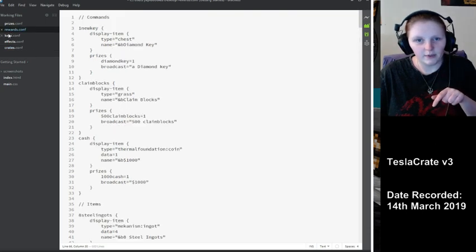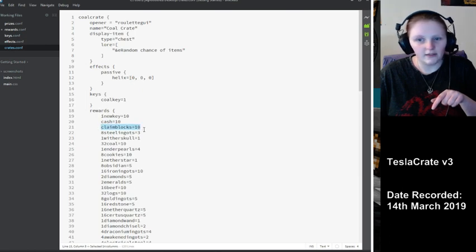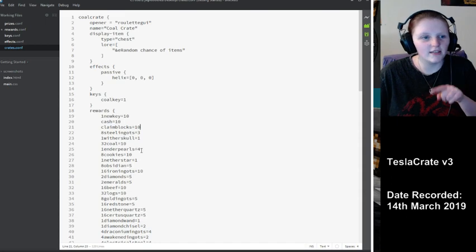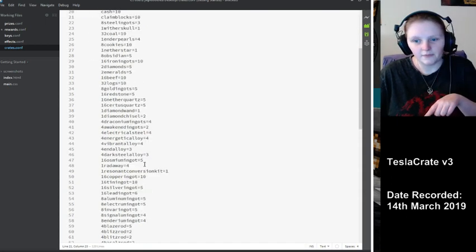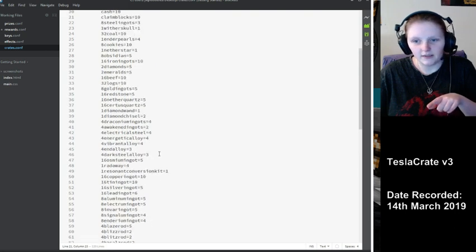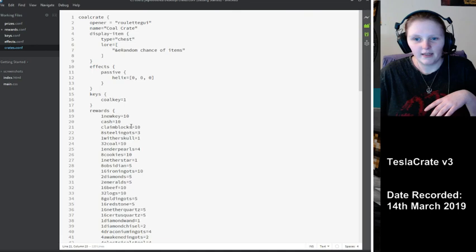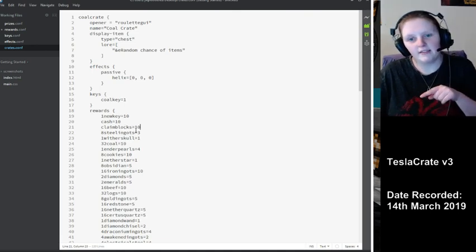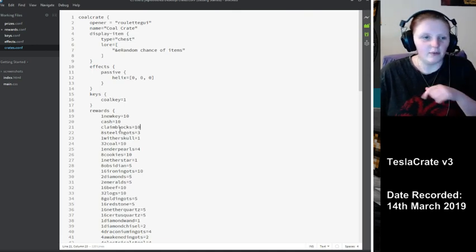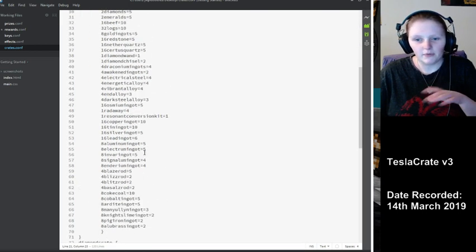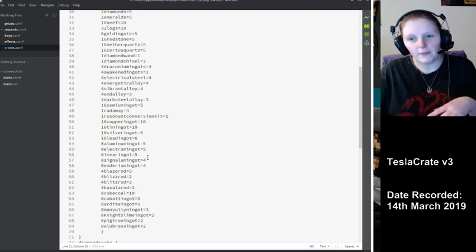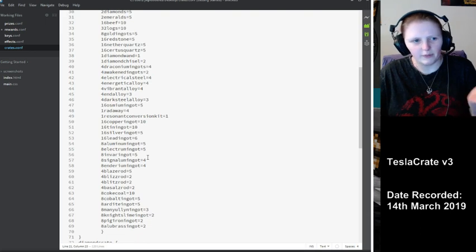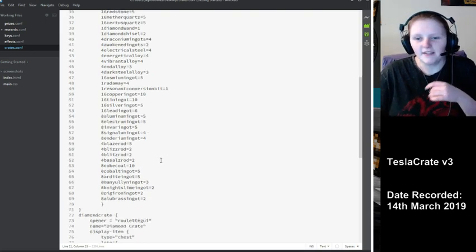See it says claim blocks. Then I go down to crates, and I've got claim blocks. And then the number after these is the chance you will get it. Say all these numbers at the end add up to 200, then you have a 10 in 200 chance to get claim blocks. So the lower the number, the lower the chance. But at the same time, if you don't put higher numbers on your other rewards, it's still going to be a fairly high chance.